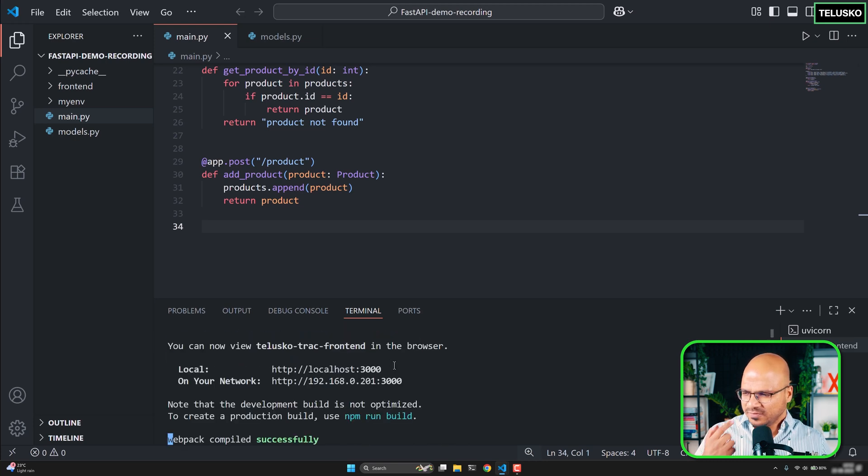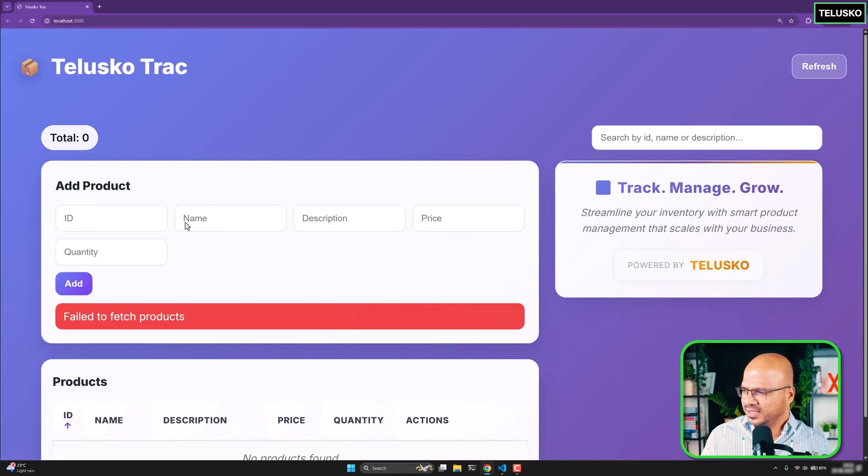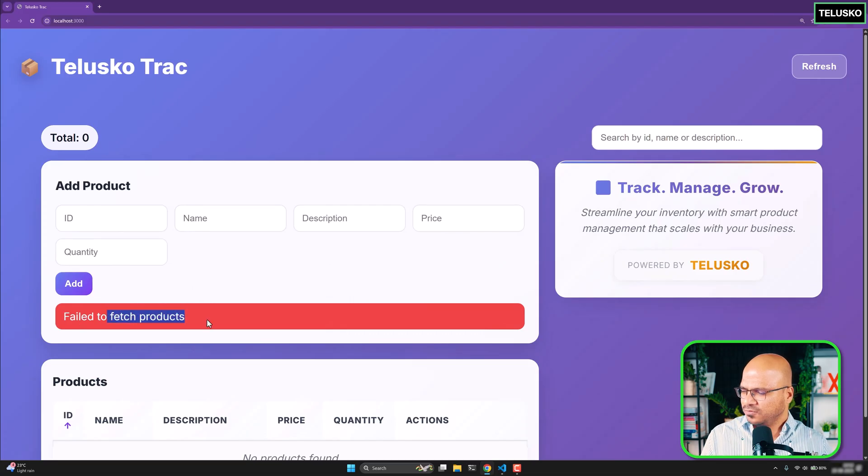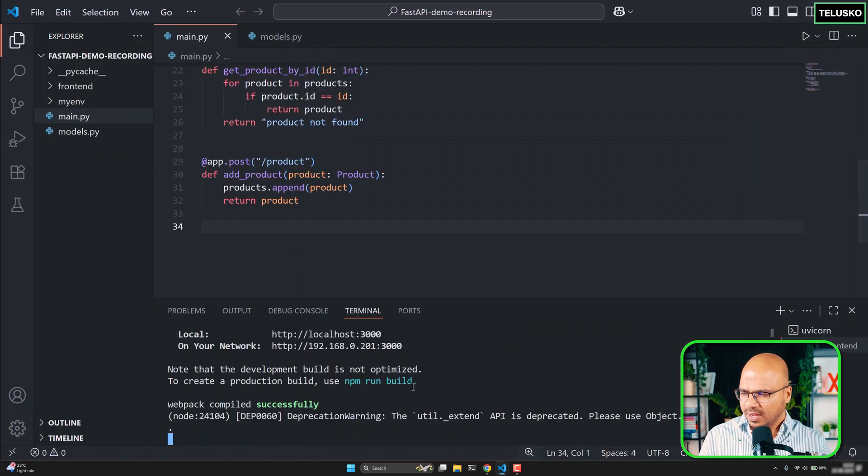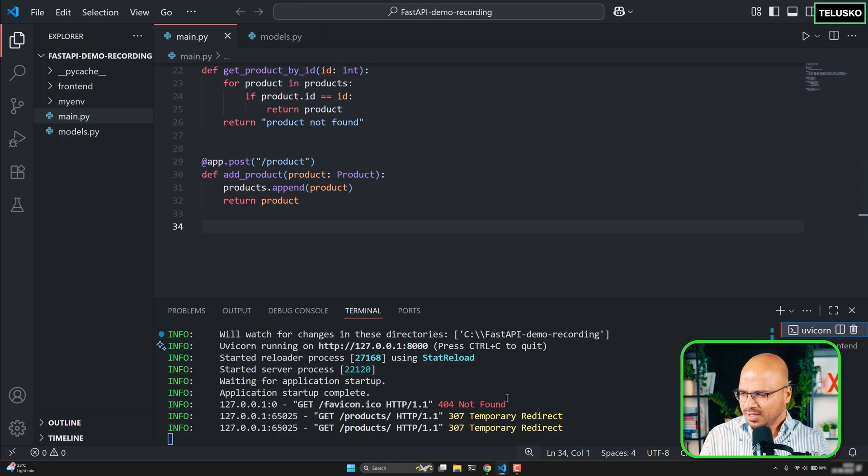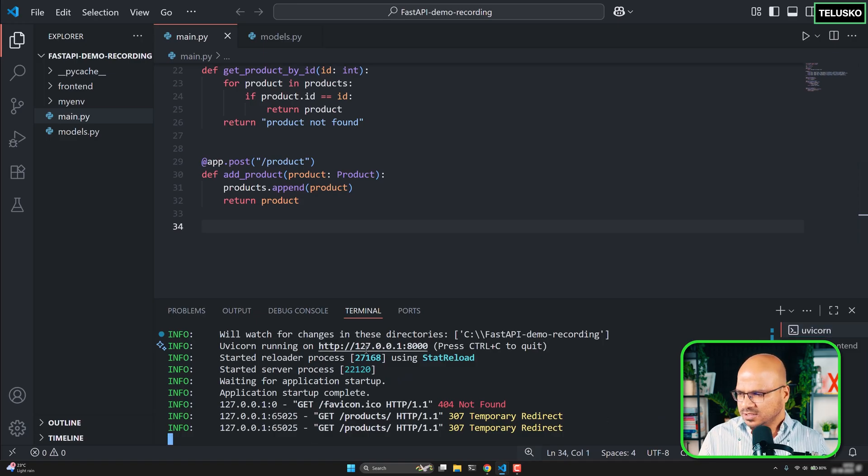But again the front end is not fully configured yet and that's why you can see it has failed to fetch. So there's no need to run the front end. I don't know why I ran that. Muscle memory maybe. But let me just go with this. So there's a problem with the front end. That's fine.